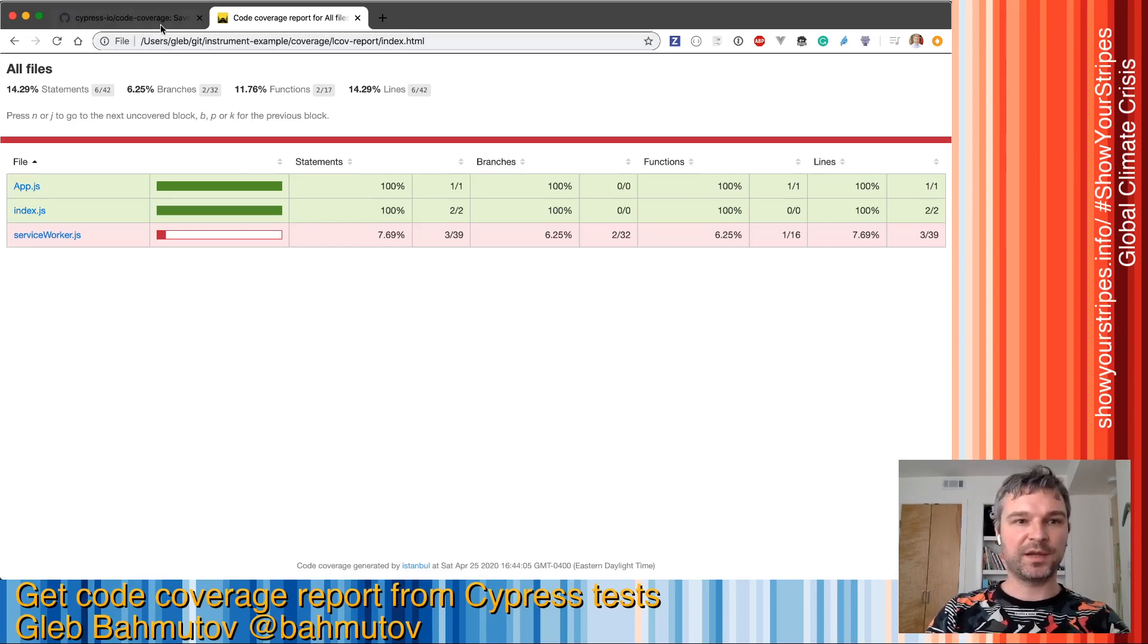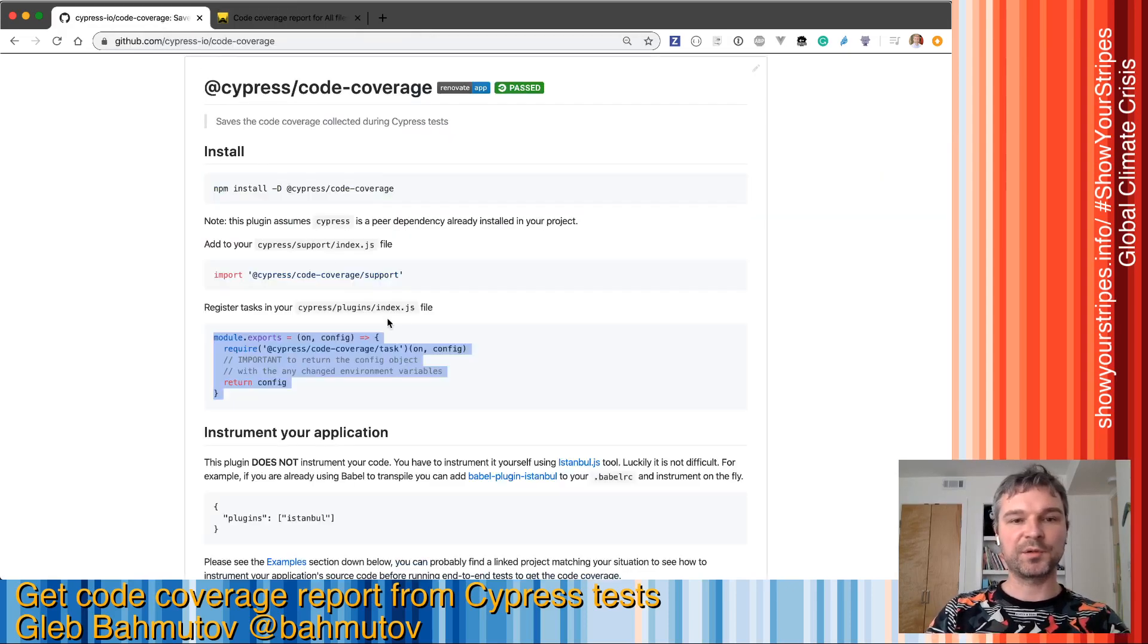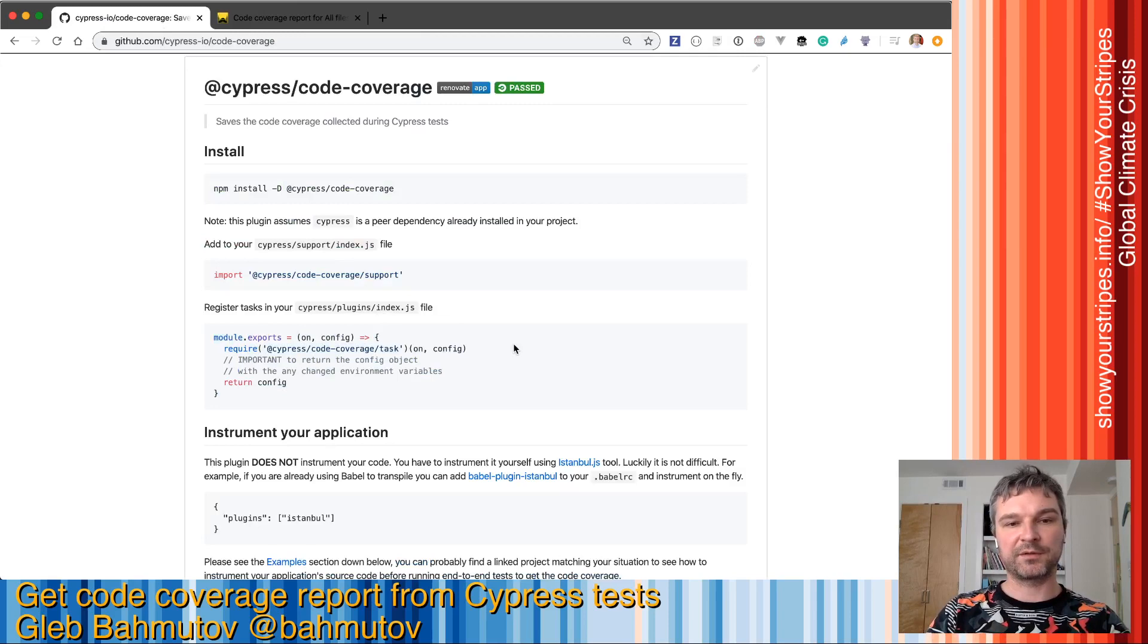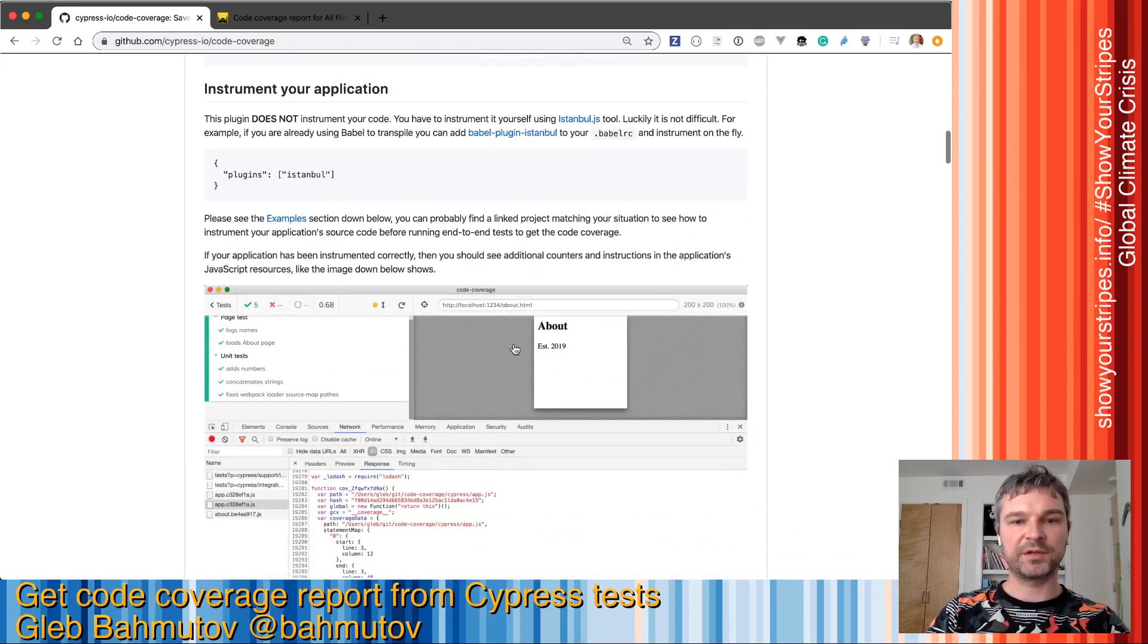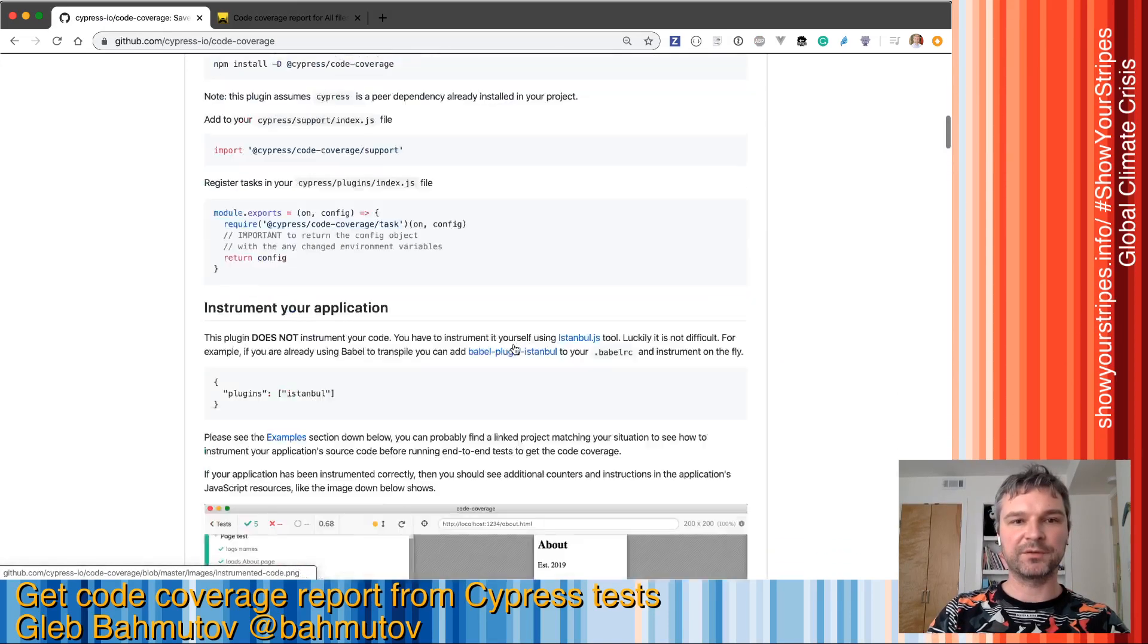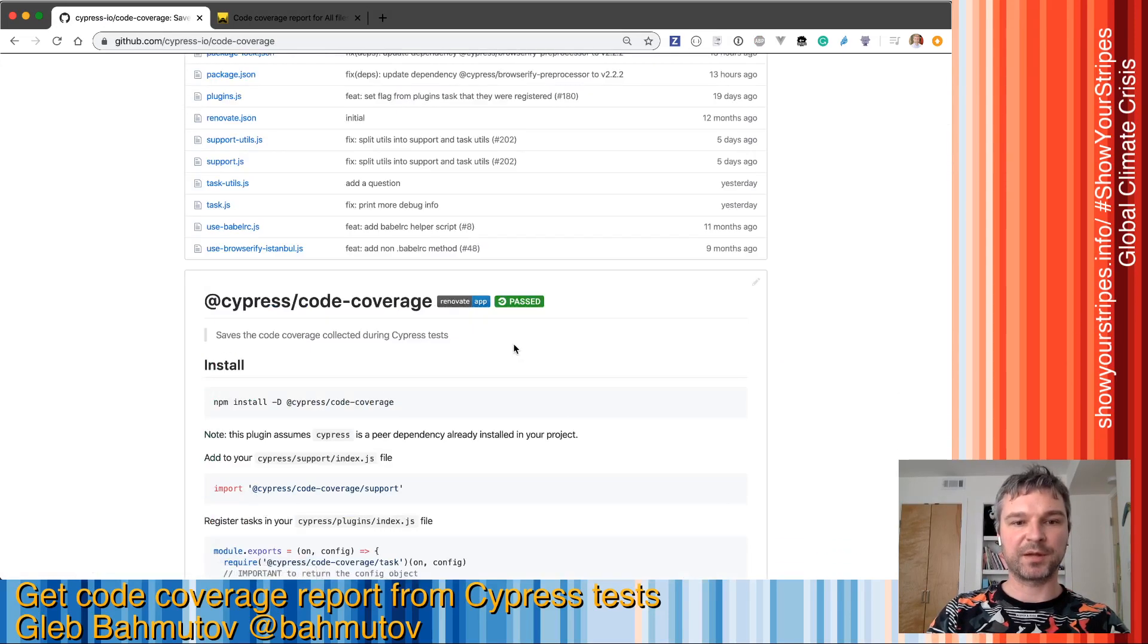For more information on how to use the code coverage plugin, just read the readme from the repository.